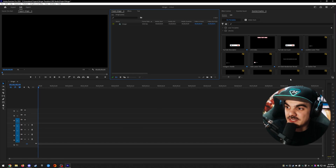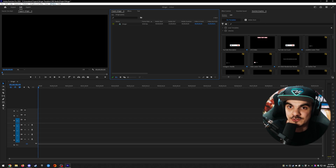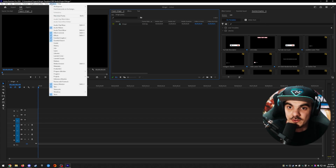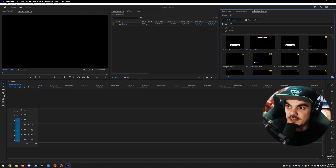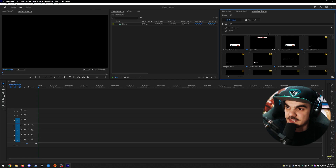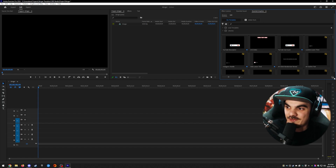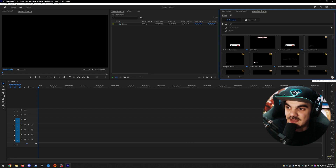For the next step, we're going to go into the little icon in the bottom right of your Essential Graphics tab. If you don't have the Essential Graphics tab, you can go under the Window tab and select Essential Graphics. It should open up a window somewhere in Premiere Pro. Once you find it, in the bottom right there's a little square with a plus icon that allows you to install a Motion Graphic template.